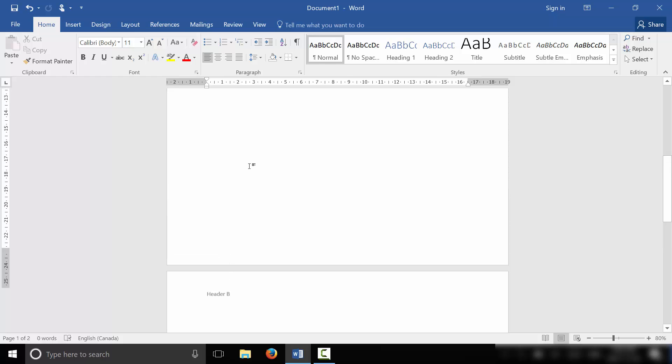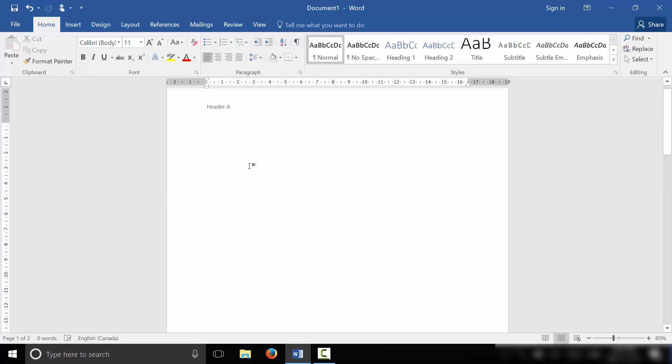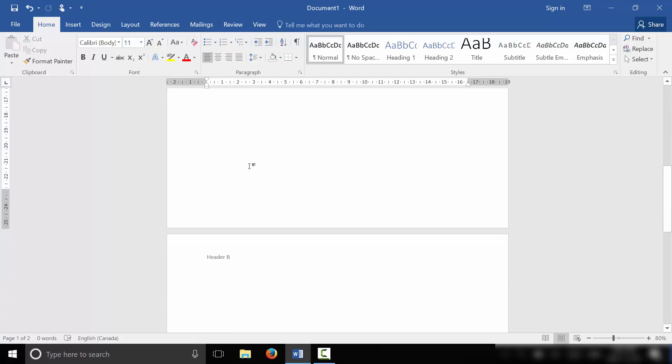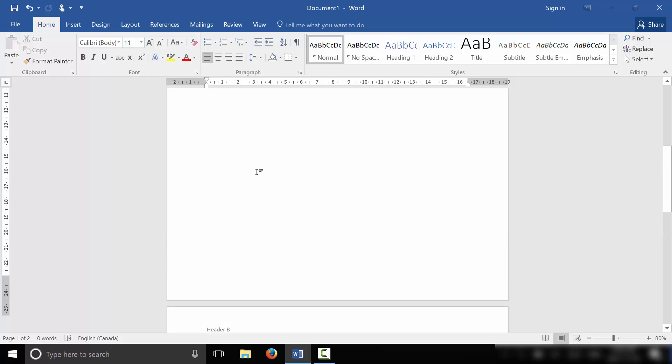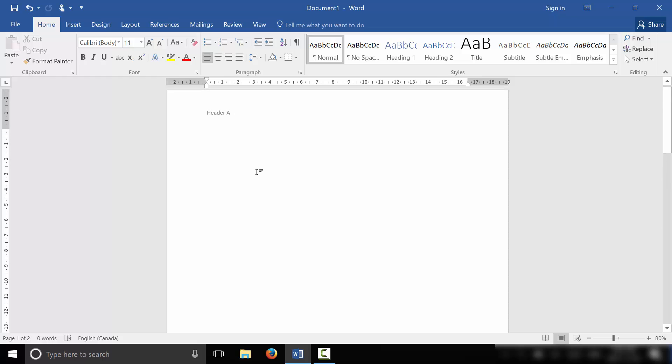All that we're doing is we are breaking the document down into multiple sections and unlinking the sections from each other. Once you have multiple sections and you've unlinked the sections, then you can change the headers on various pages. And you can do this as many times as you want. It's literally that simple.